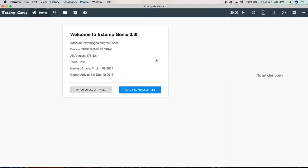The article extractor is the part of Xtemp Genie that allows you to add any article from anywhere on the internet to your team box, which means you can access it offline, highlight it, search it, and use it inside of Xtemp Genie. So let's look at that.